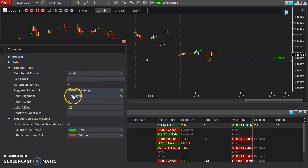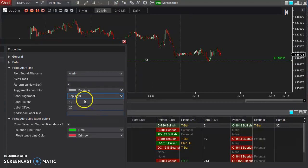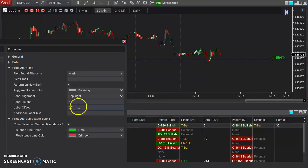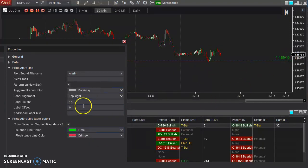You can adjust the position of the label itself — top left, bottom left, top right, bottom right. The size of the label is pretty self-explanatory. The offset controls how far off the edge of the chart you'd like it to be — and this is as far as it goes right there.